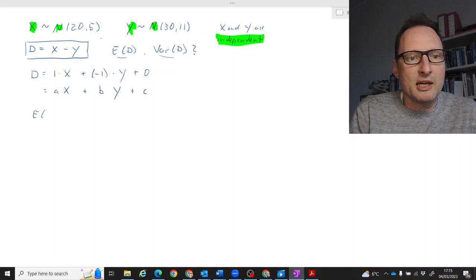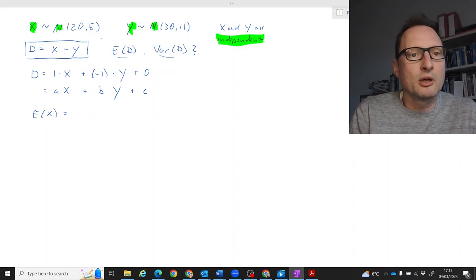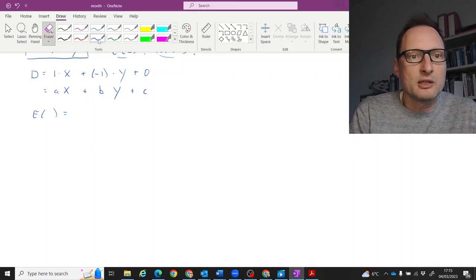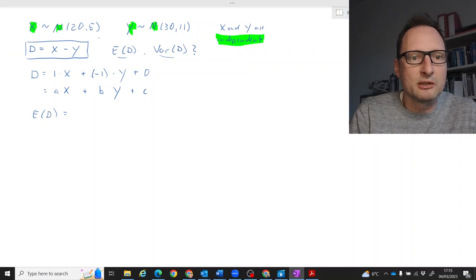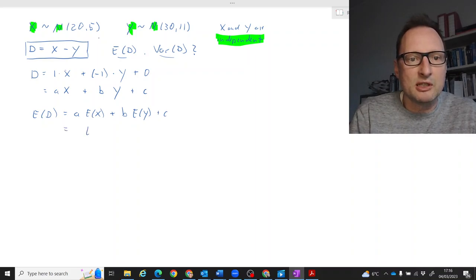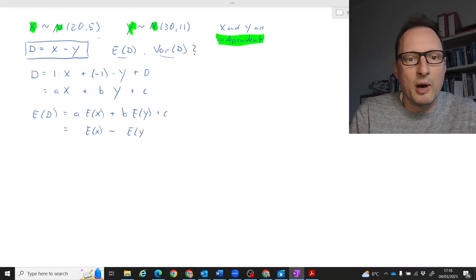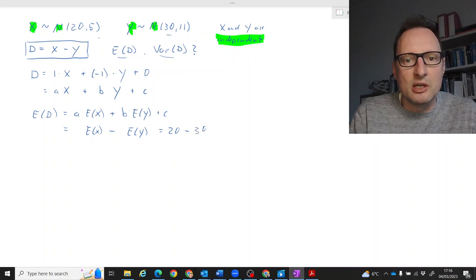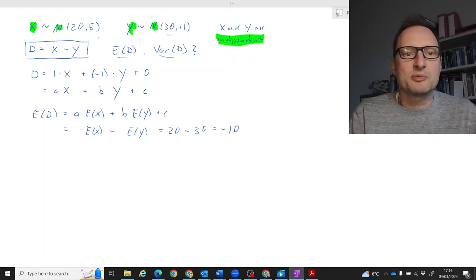Once we recognize that, things are fairly straightforward, because we know that the expected value of D is just the same linear combination. That is: a times E[X] plus b times E[Y] plus c. In our particular case, that means E[X] minus E[Y] plus 0, which is 20 minus 30, giving an expected value of D equal to negative 10.